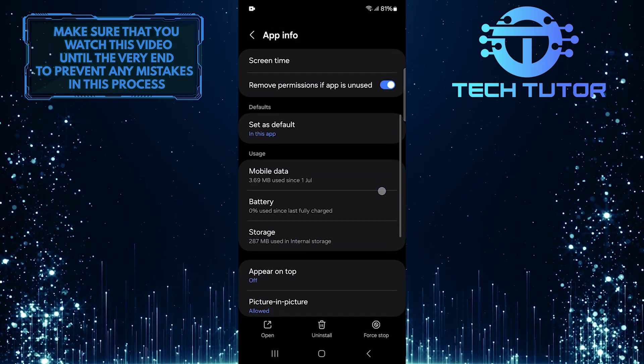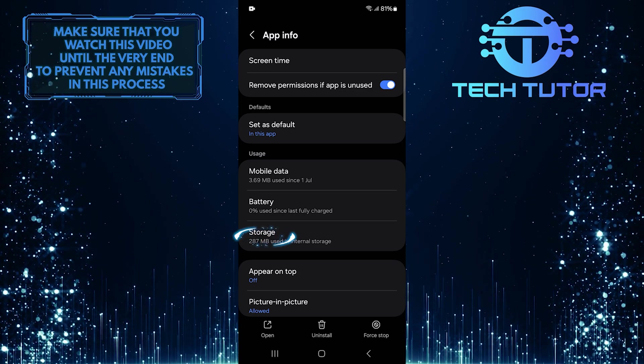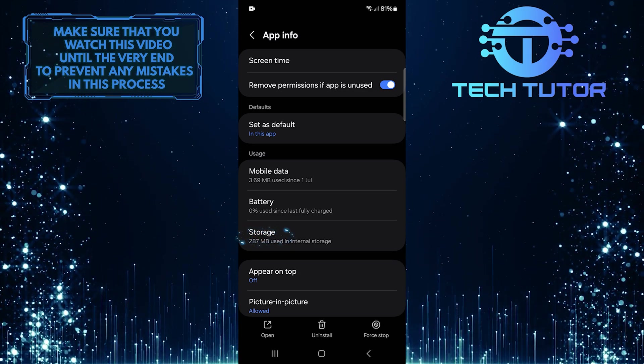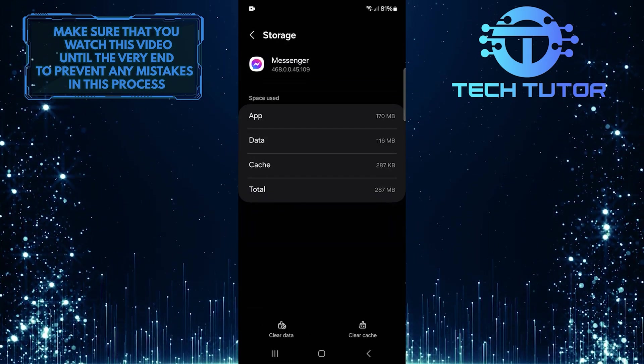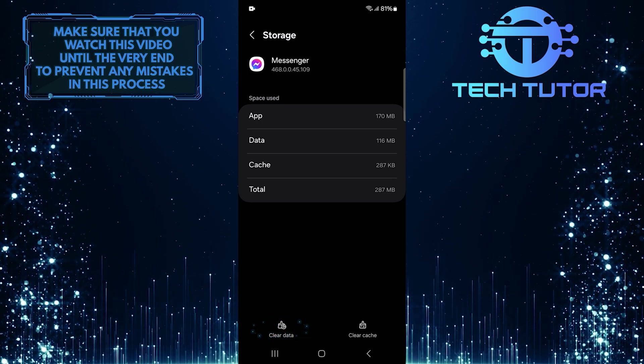Then scroll down a bit and tap Storage. Then tap Clear Data.